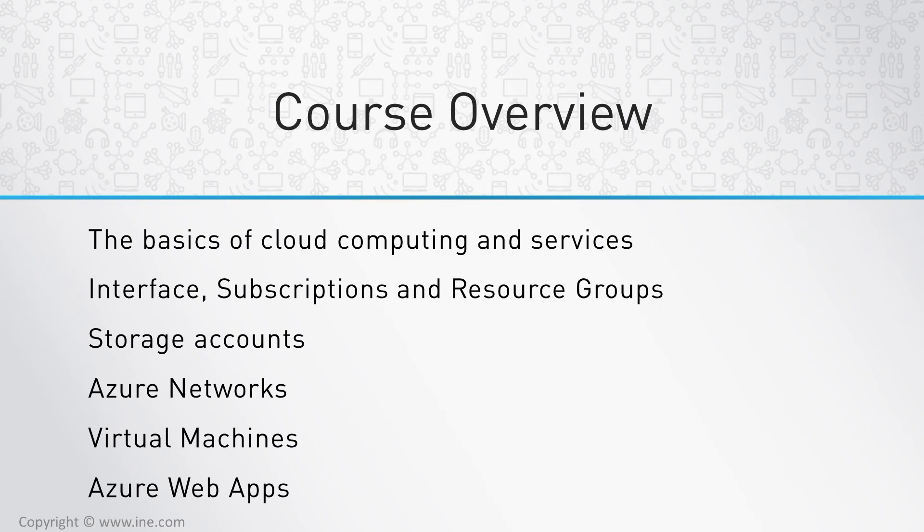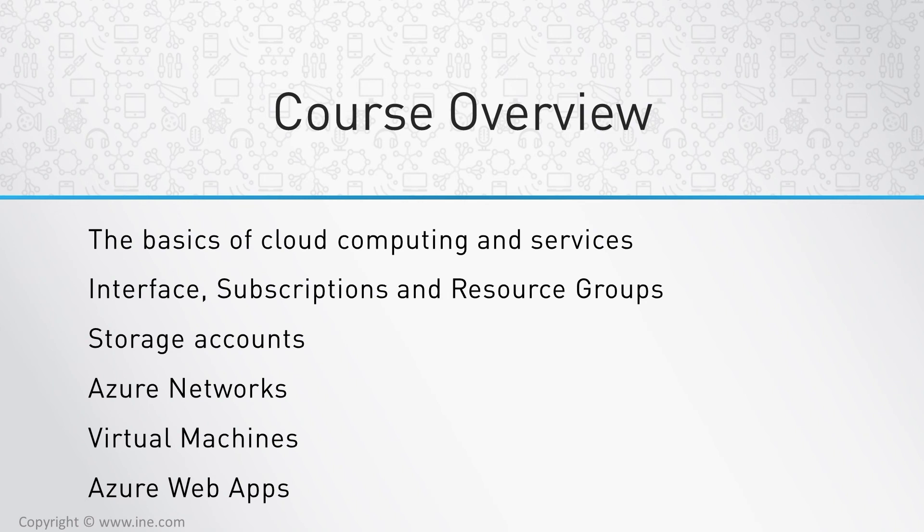Storage accounts and networks are covered as these are the basic elements in Azure and are required for virtual machines, which are covered next as examples of infrastructure as a service. Then web applications are discussed as an example of platform as a service.